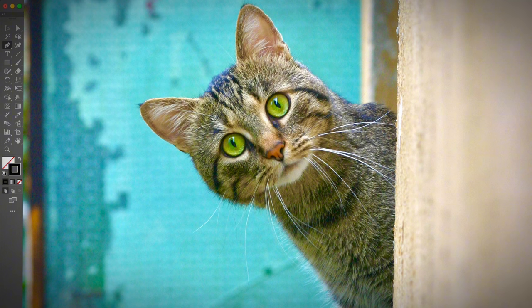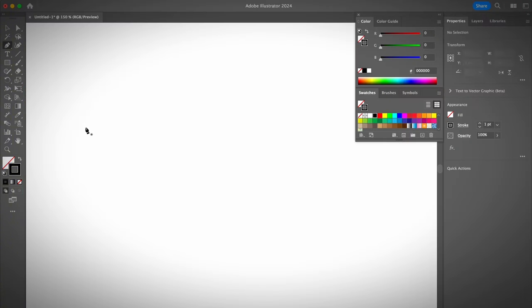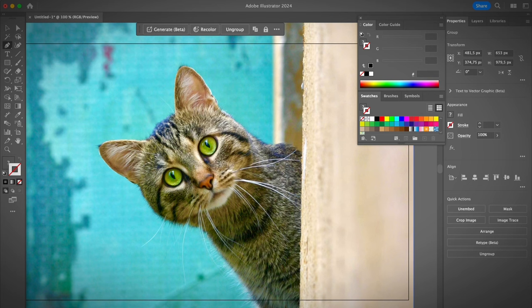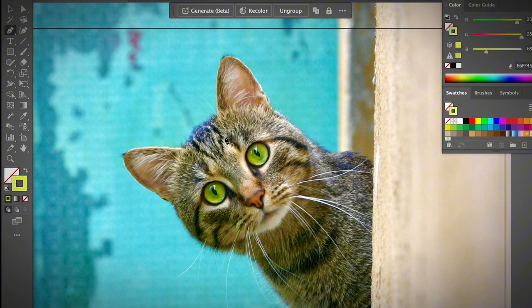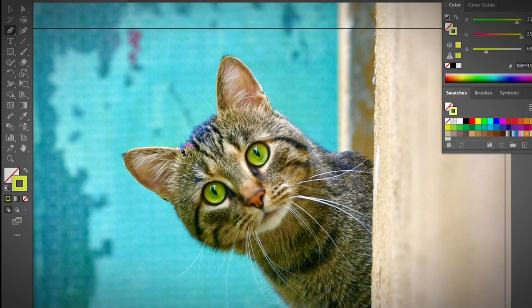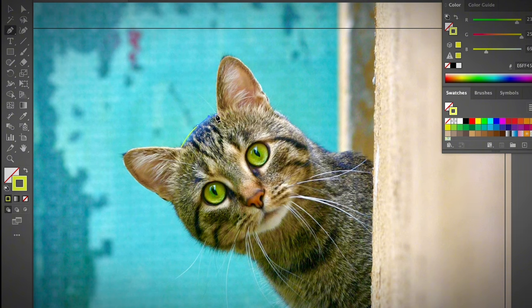If you want to practice tracing with the pen tool using this image, I'm going to paste a link in the description below. We're only going to trace the outline of the cat body, not the face features, for this tutorial. Go ahead and grab the pen tool and choose a stroke color — the lighter the better so you can see the line easier. I'm going to start from the middle.